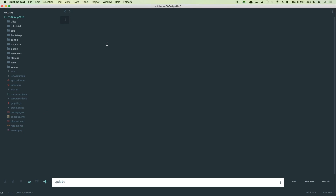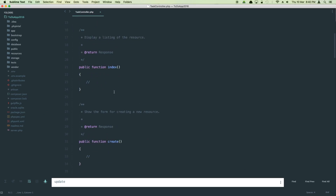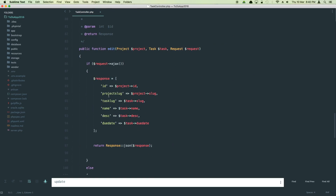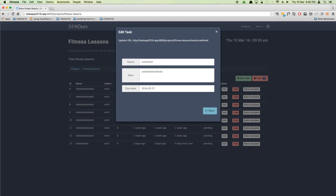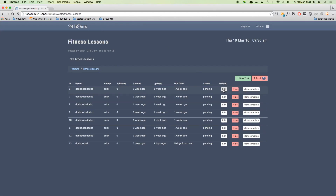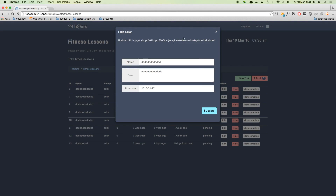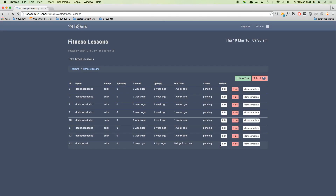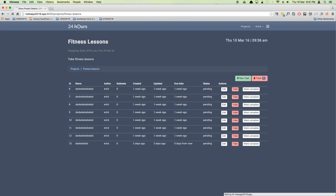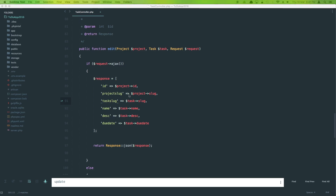Let's open the task controller. The first thing — I made a mistake in the edit method where I typed 'task_log' instead of 'task_slug'. If I fix that to 'task_slug' and save it, then go back and refresh the window, when I click edit it now shows the correct URL. The task slug is being displayed correctly — that was simply a typo mistake.